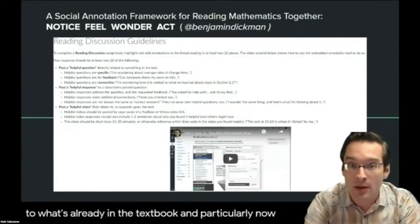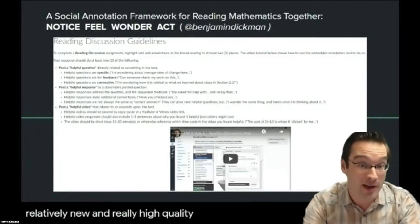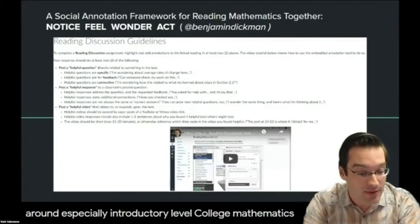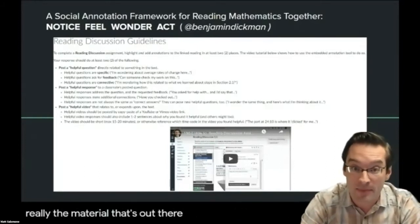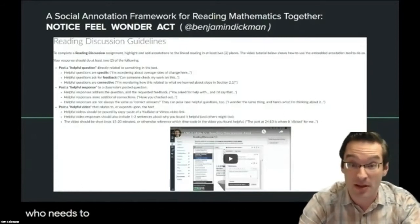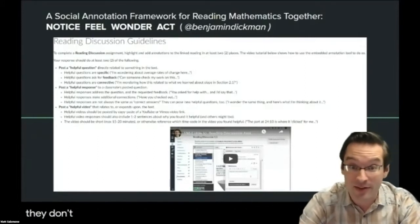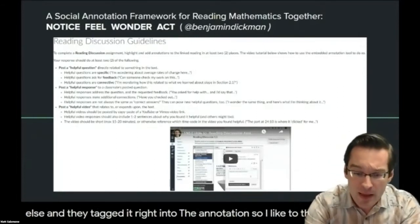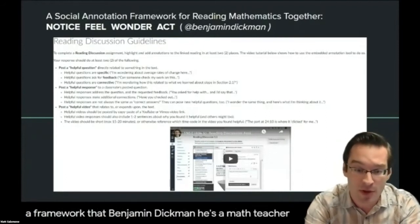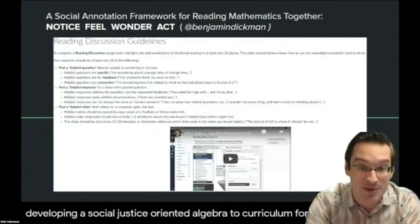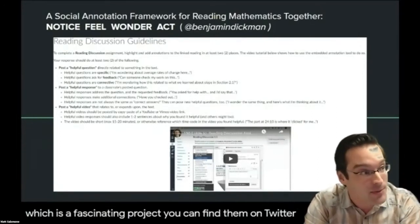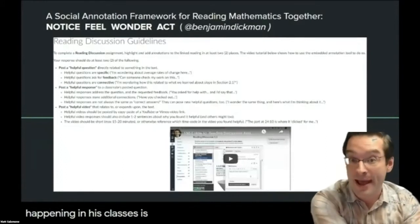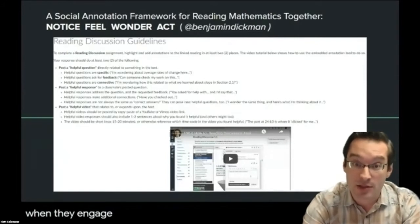Particularly now that there are a lot of high-quality open educational resources available around introductory college mathematics, if students don't find what they need in the textbook I've assigned, they go find it somewhere else and tag it right into the annotation. I like to think of it through a framework by Benjamin Dickman — a math teacher developing a social justice-oriented Algebra II curriculum for high school. The framework is called Notice, Feel, Wonder, and Act. These are the things I want my students doing when they engage with mathematics material.